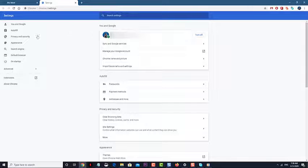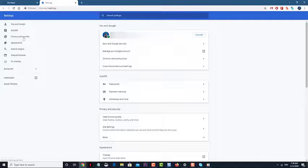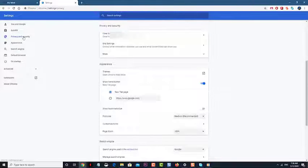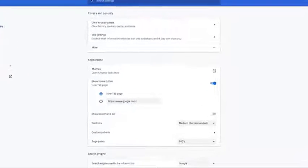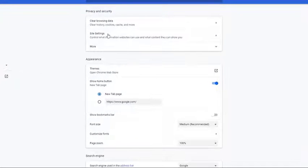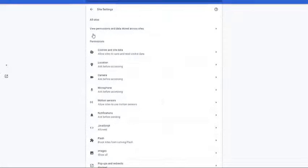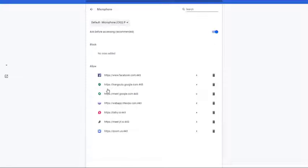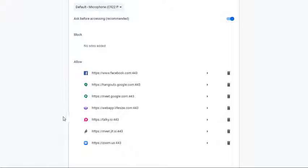Click on Privacy and Security. This can be found at the left pane. Click on Site Settings. This can be found at the right pane. Click on Microphones. This can be found on the right pane. Click on the forward arrow, located after Jitsi Meet.